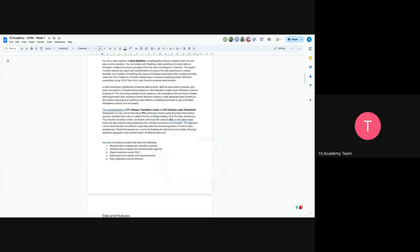And then the task would be to develop a data scraping and collection pipeline and also develop data cleaning and transformation pipeline. As Mathias also mentioned, object detection using YOLO and data integration and enrichment with data warehouse design and implementation. So you'll go through all these five stages in this challenge. So I hope you can hear me clearly. And if you have any question, make sure to type it on the chat or raise your hand.